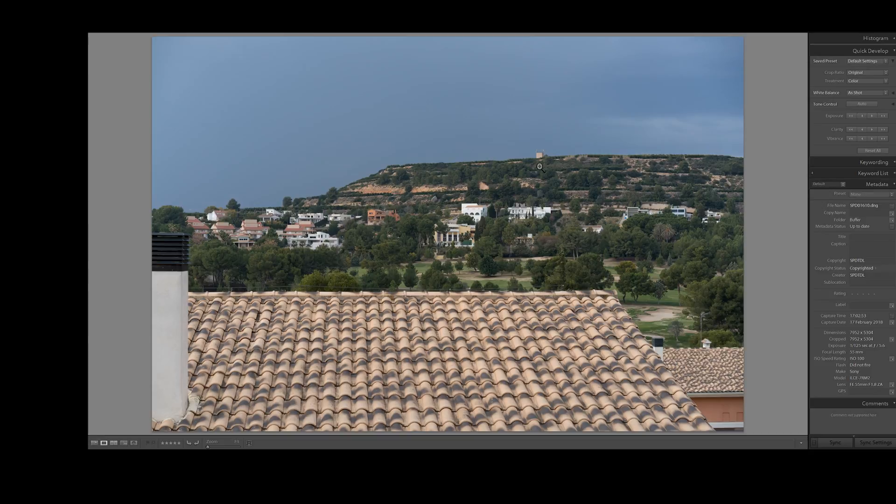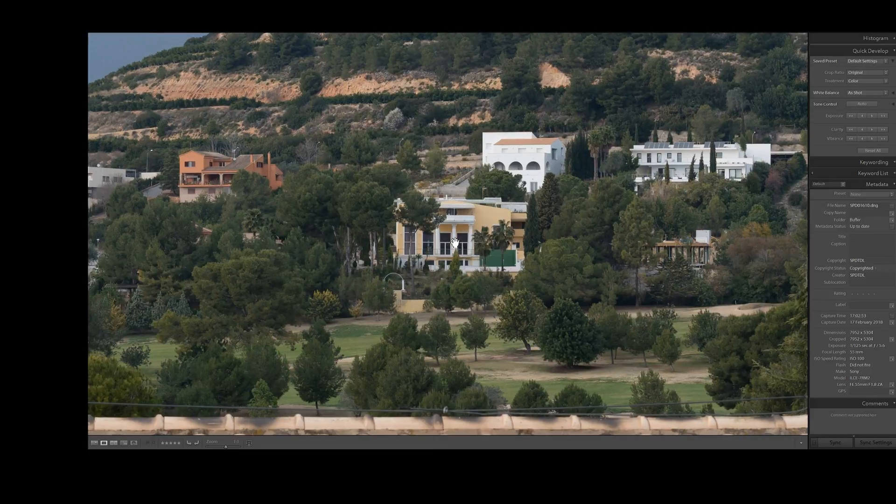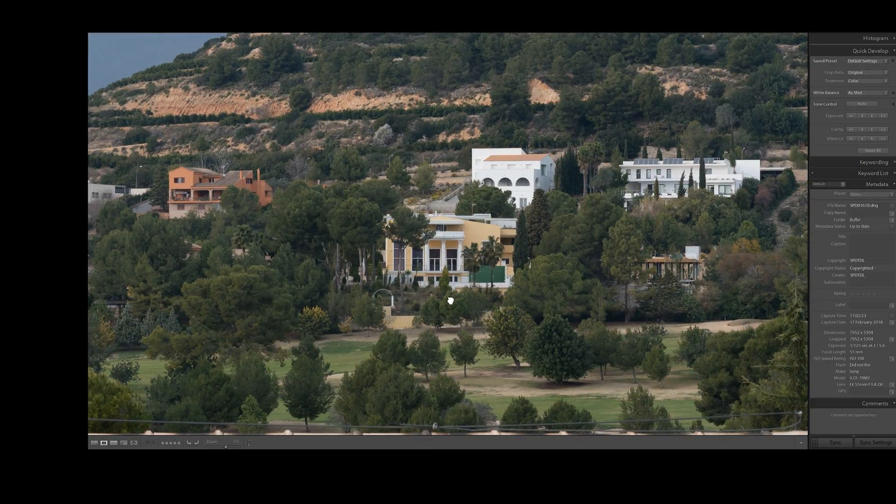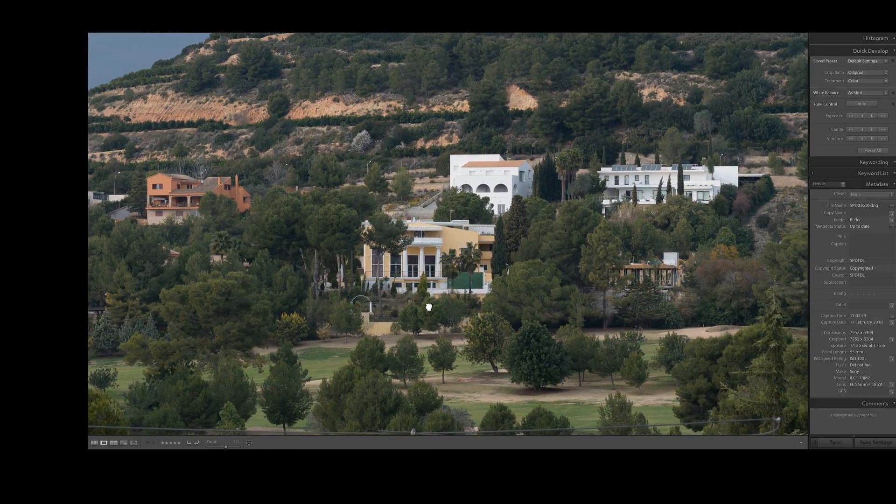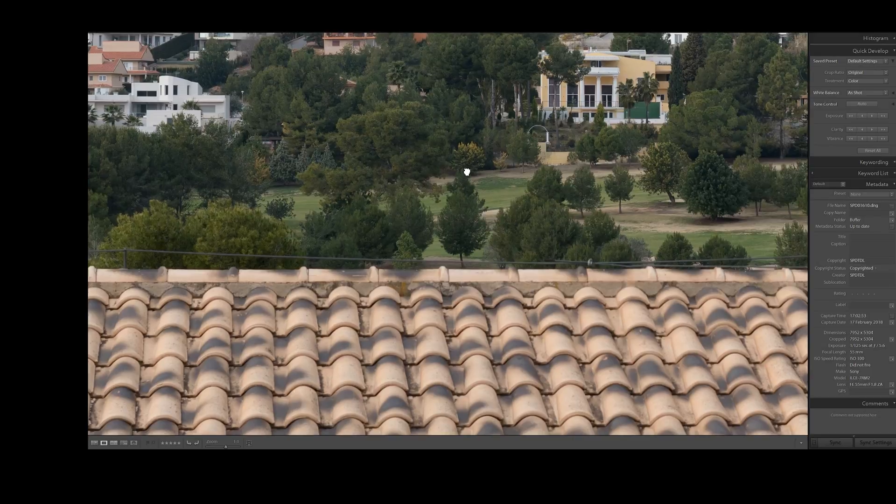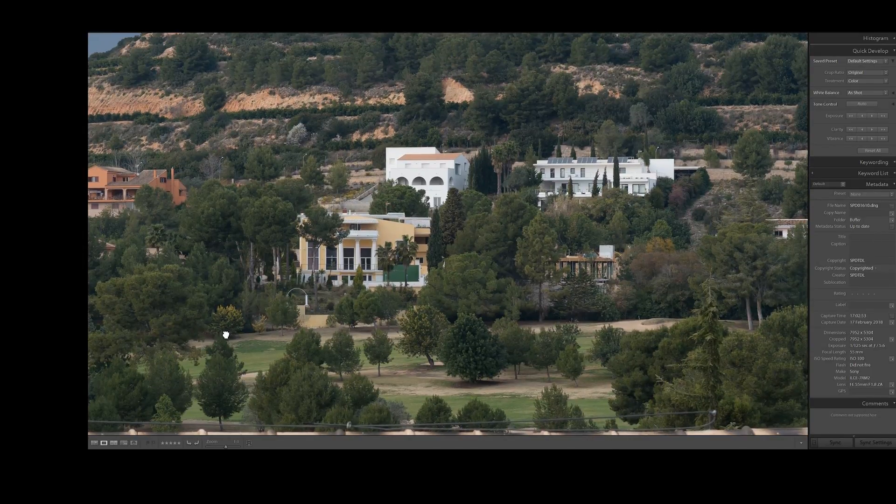So this is at f5.6 that we're looking at right now and everything looks very nice. It's all sharp, it's all in focus, everything looks great. What happens if we compare this up against an f22?